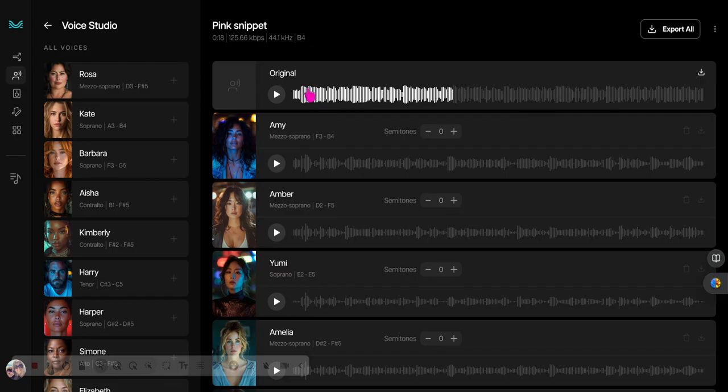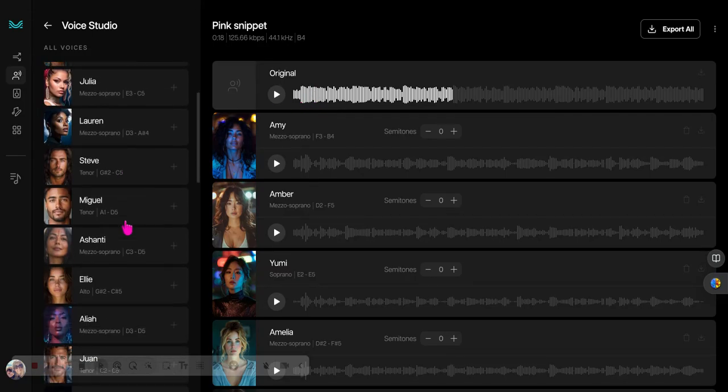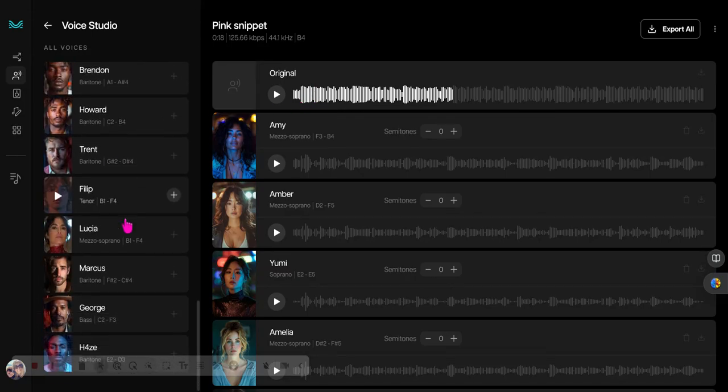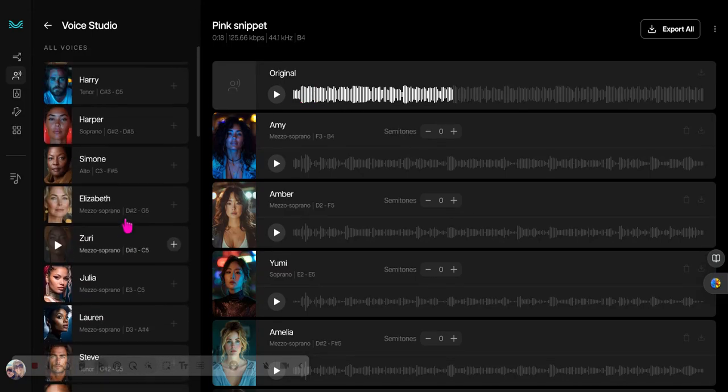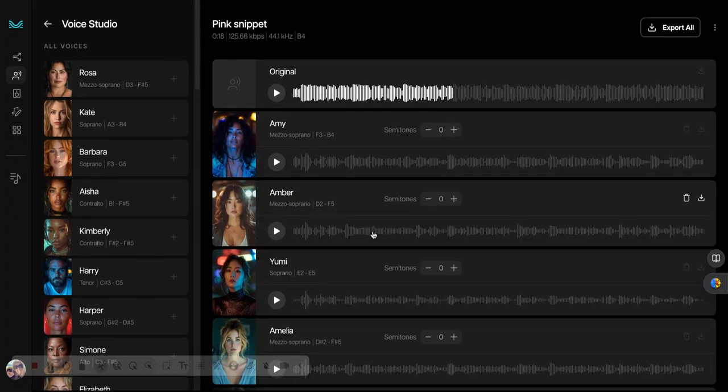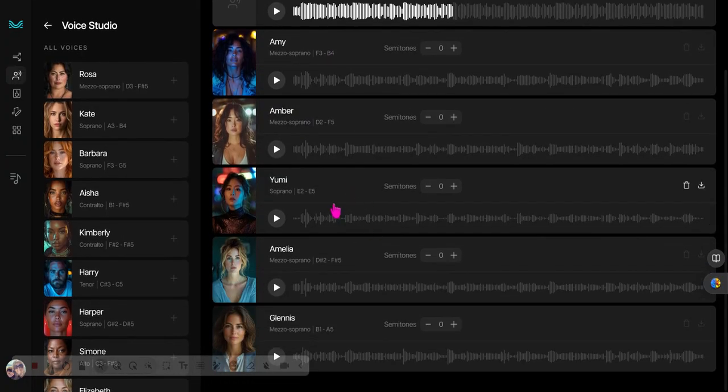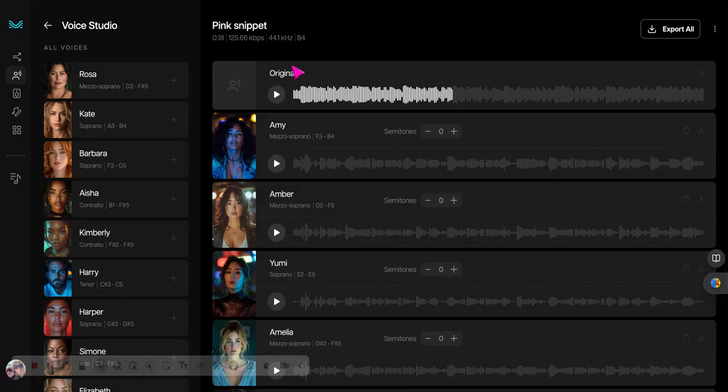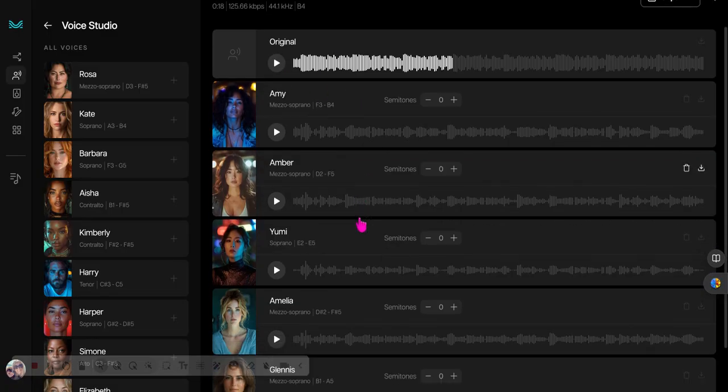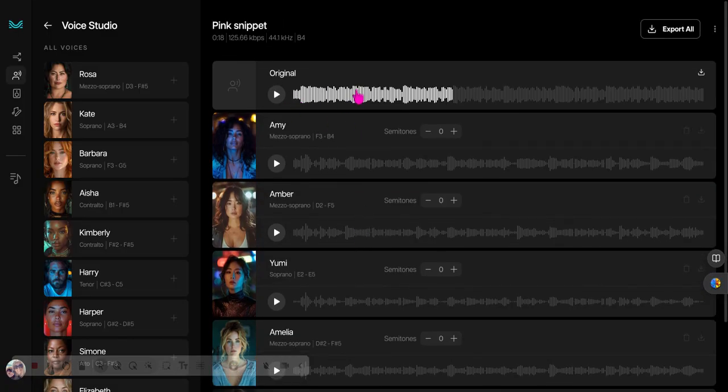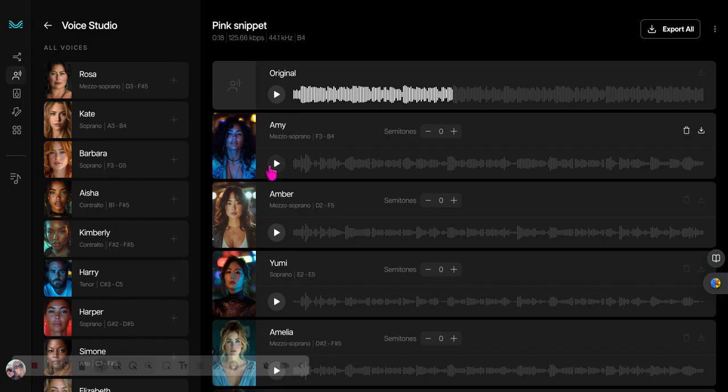So you know it. What it did was it analyzed it and pulled from its library over here. They pulled Amber, Yuni (I hope I'm saying that right), Amelia, and Glenis to sing close to what she sings. And then I pulled Amy because her name was same as mine. So take a listen to them singing this song by Chapel Roan.